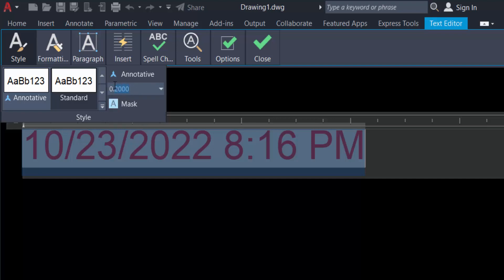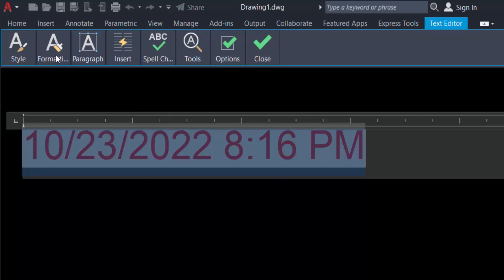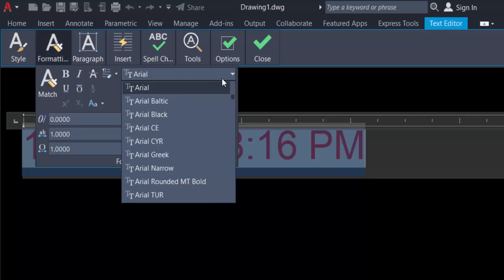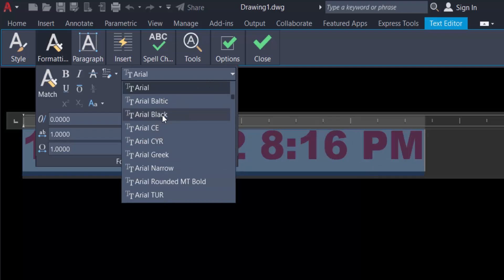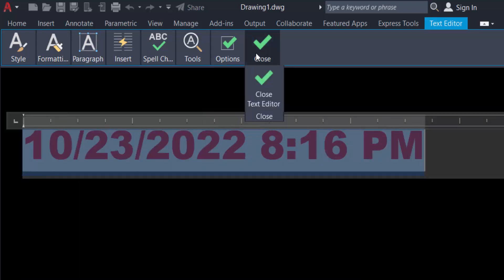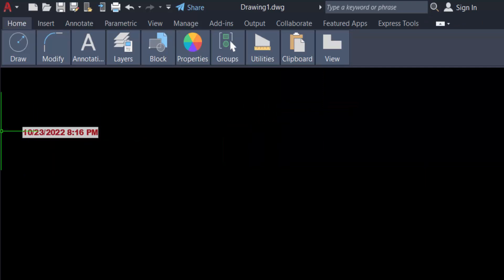And change the text size is 0.5. You can also change the text font. I select here in Arial Black and now close.